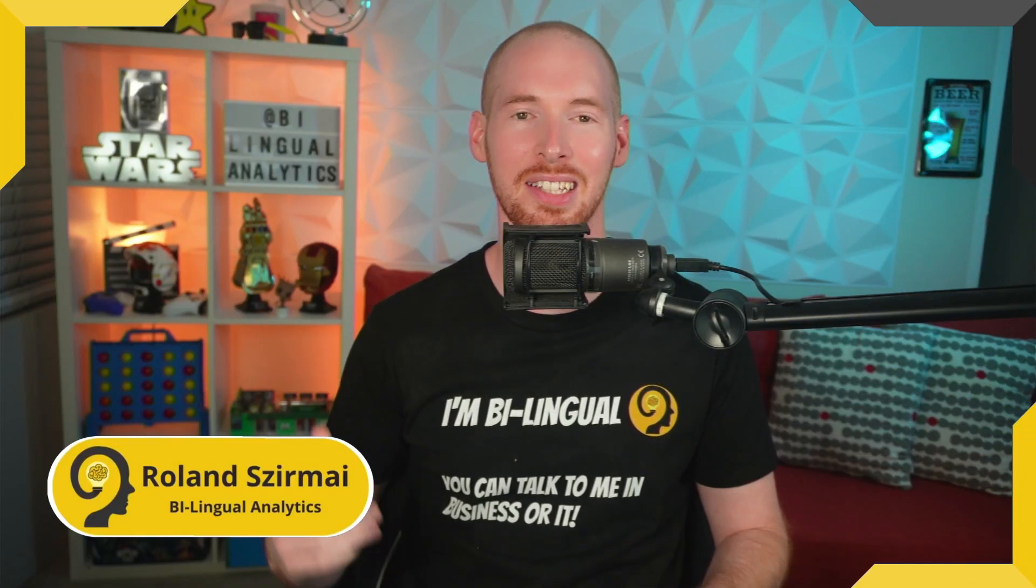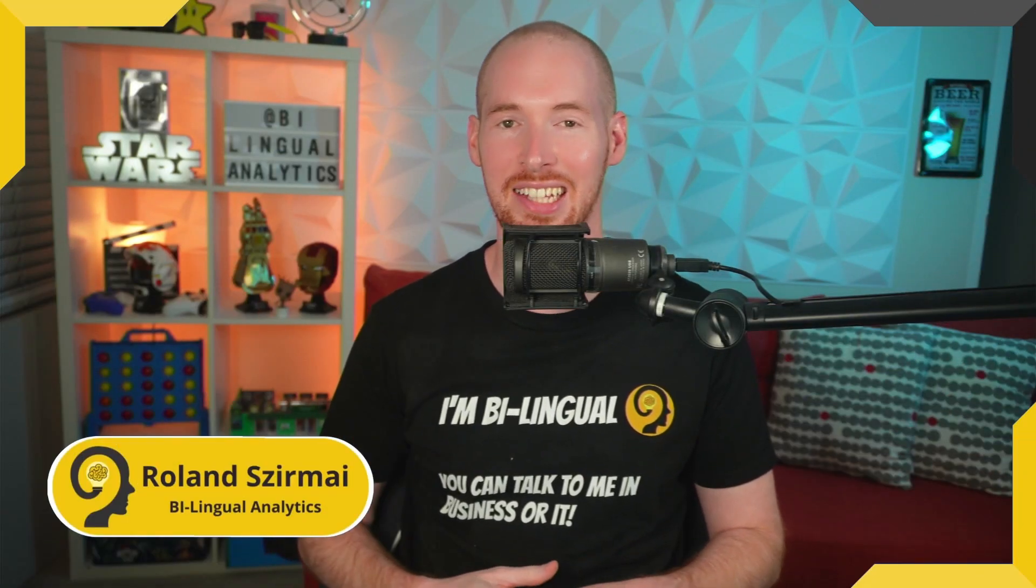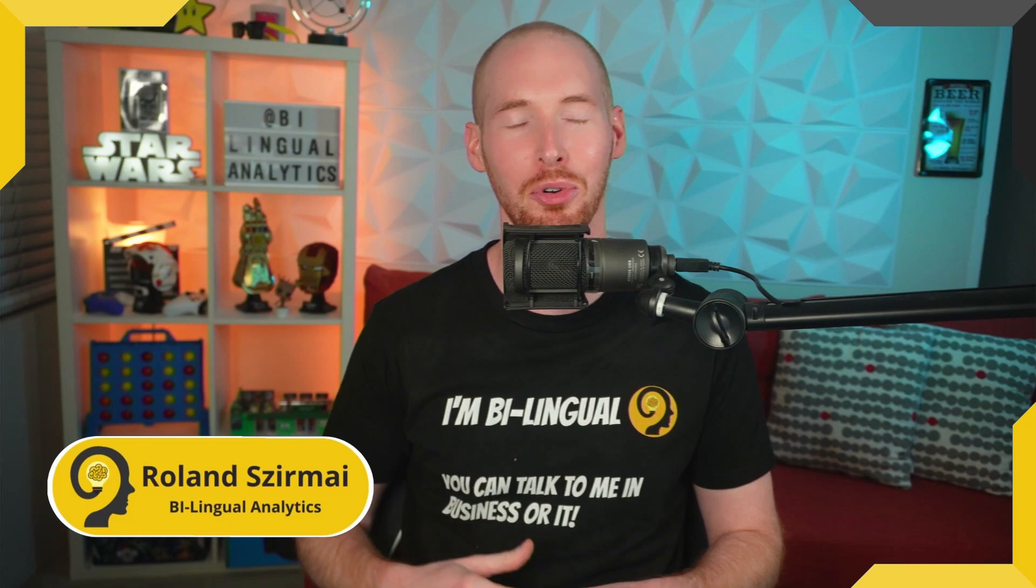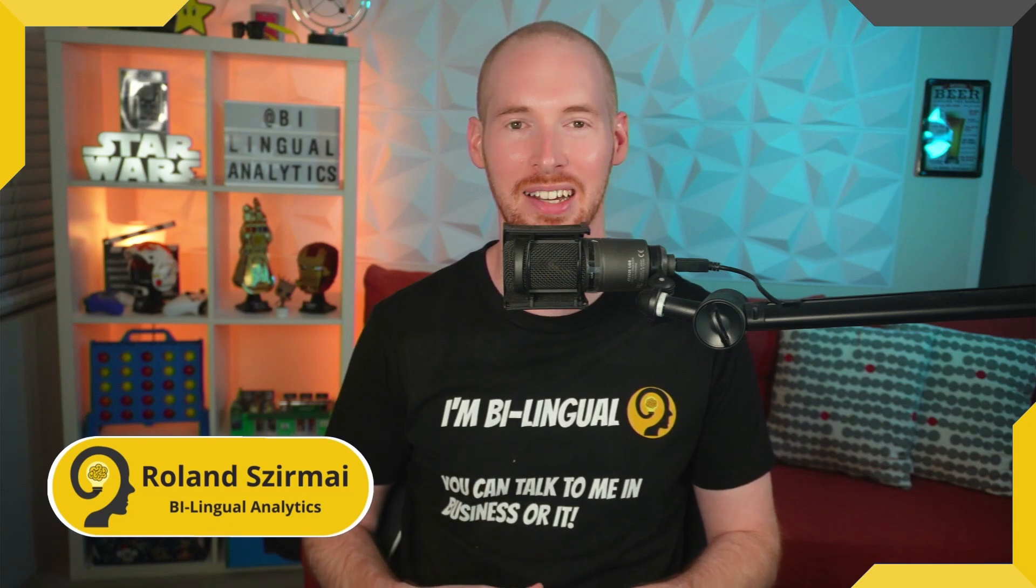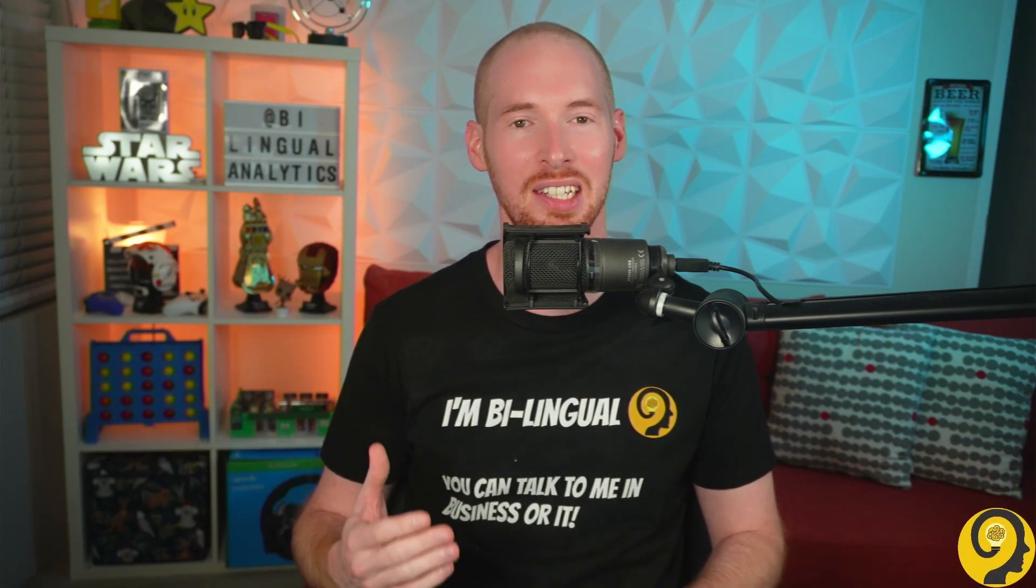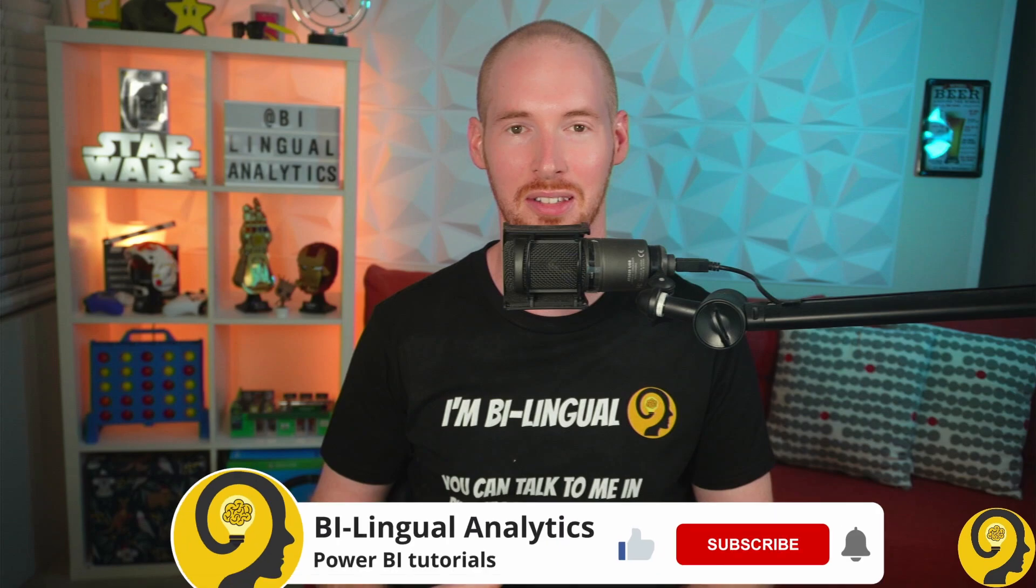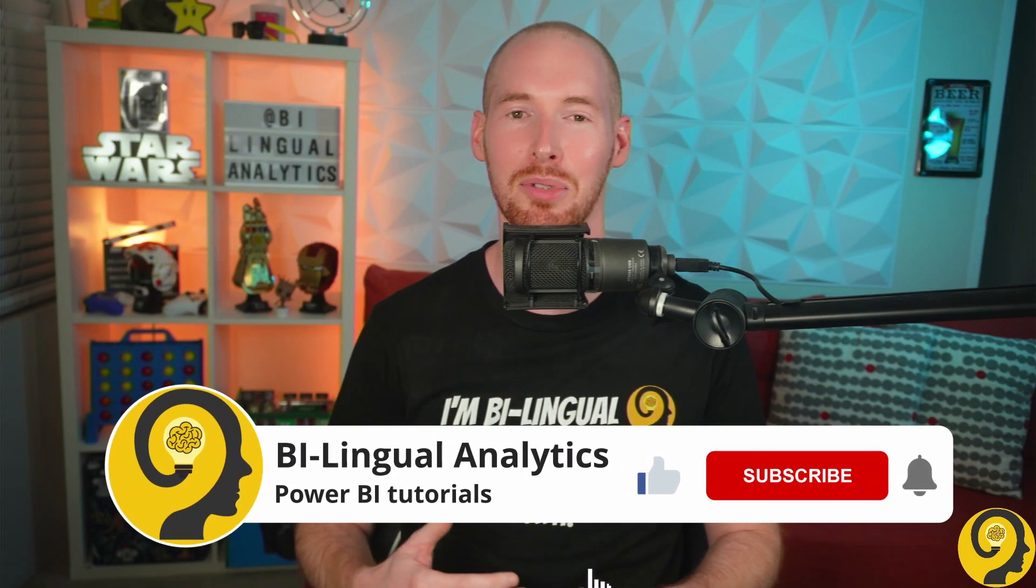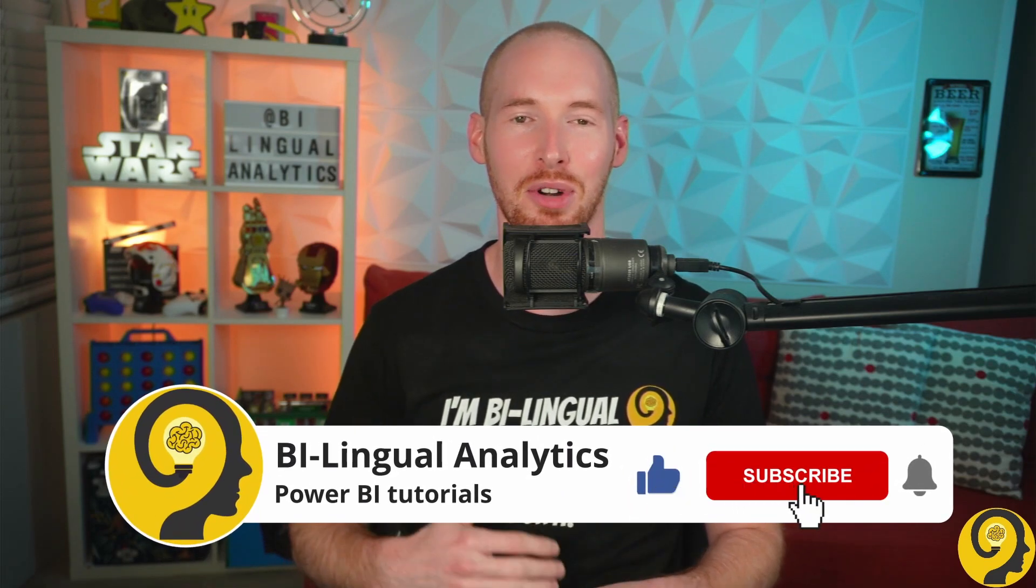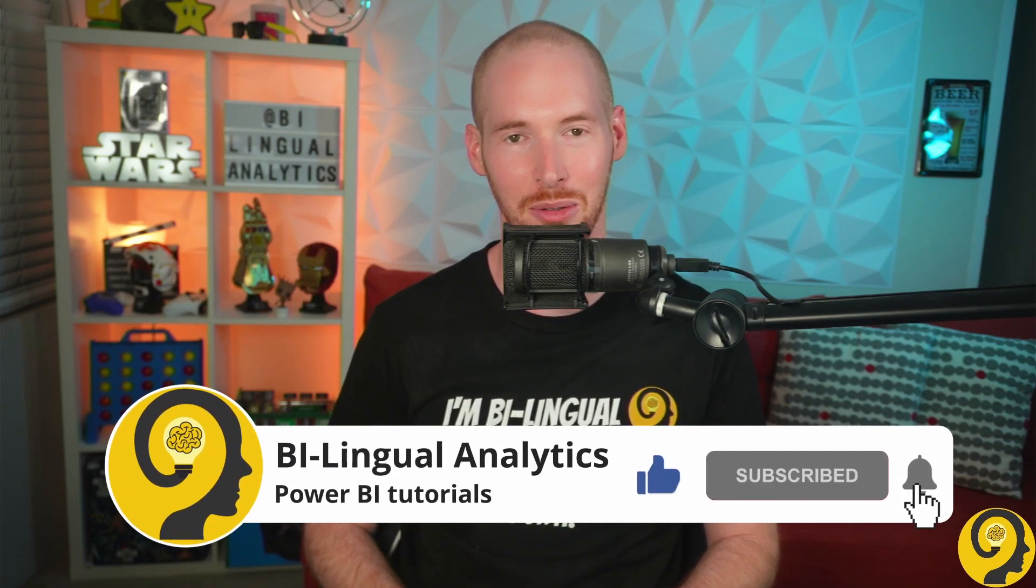Hey, it's me Roland and this is Bilingual Analytics, where I help you to learn more about Power BI. If this is your first time around here, then make sure to hit the subscribe button to stay up to date with the latest and greatest Power BI tutorials.